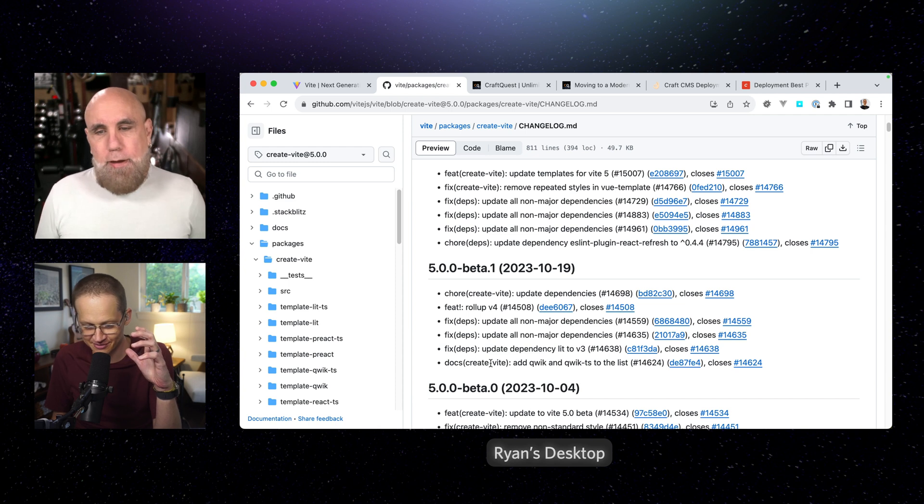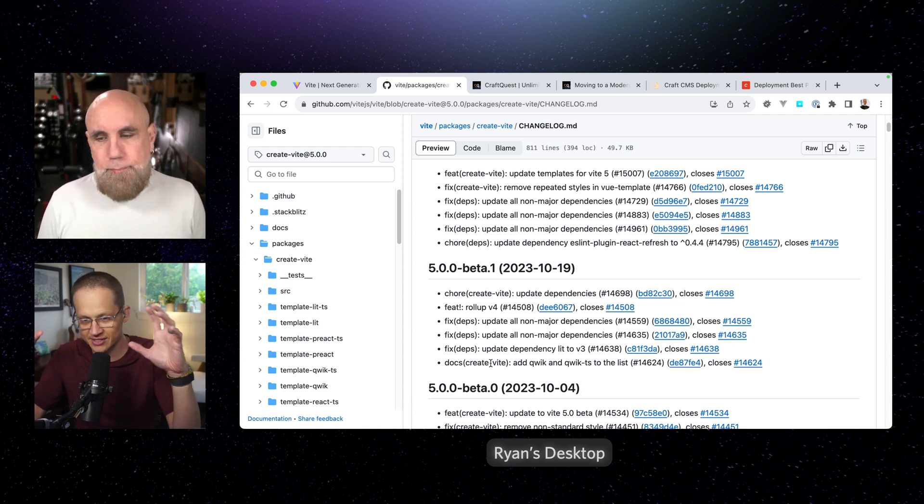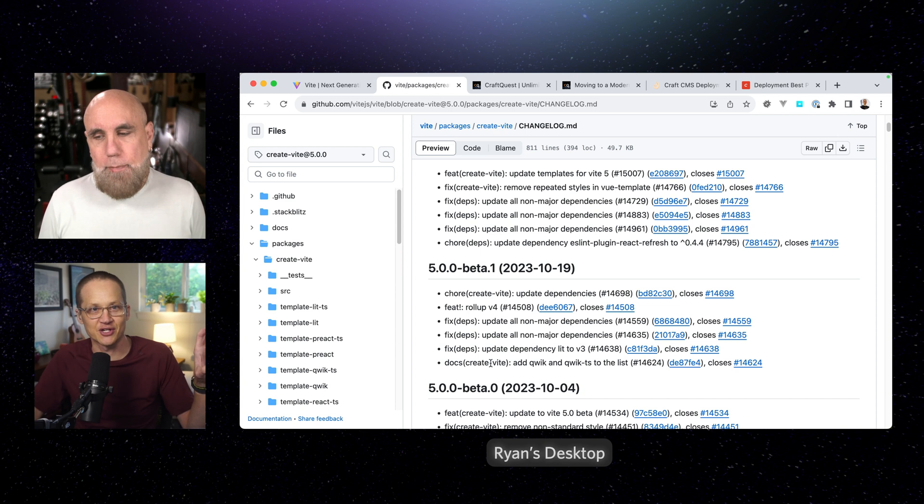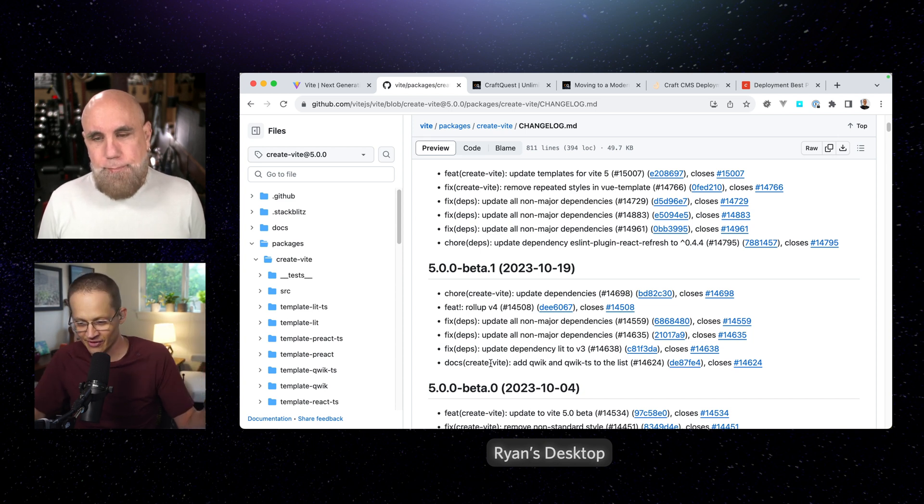ESM. Yeah, so the ESM module. So that's because there's two factions, right, that think that this world should go that way or that way.